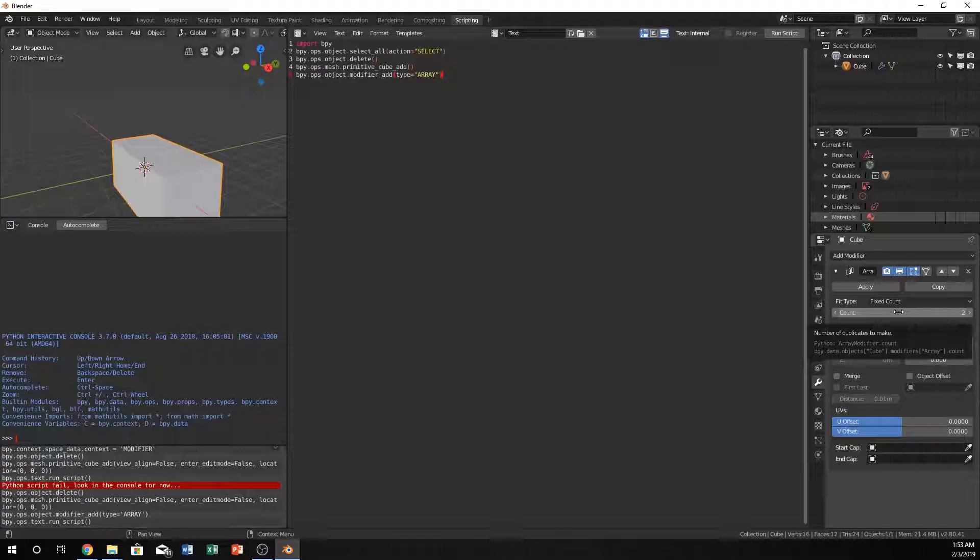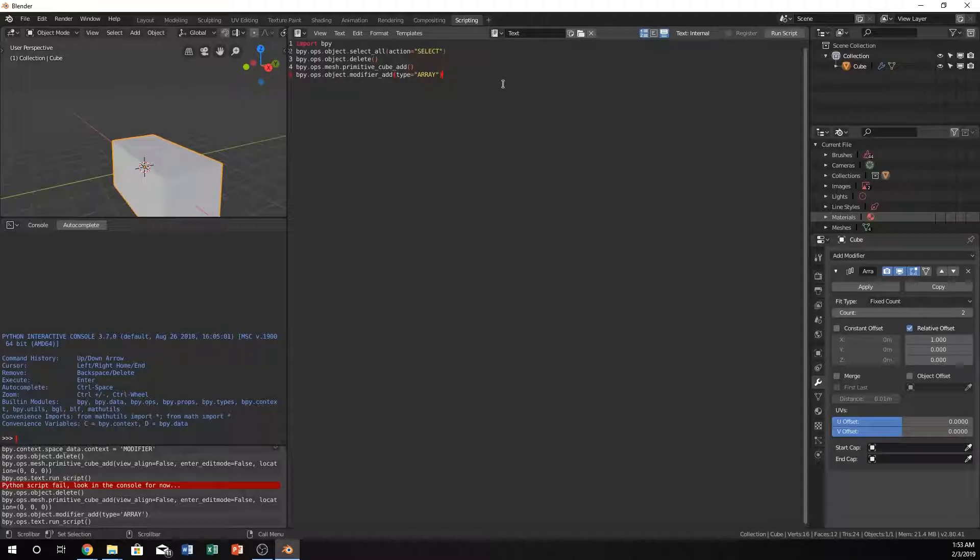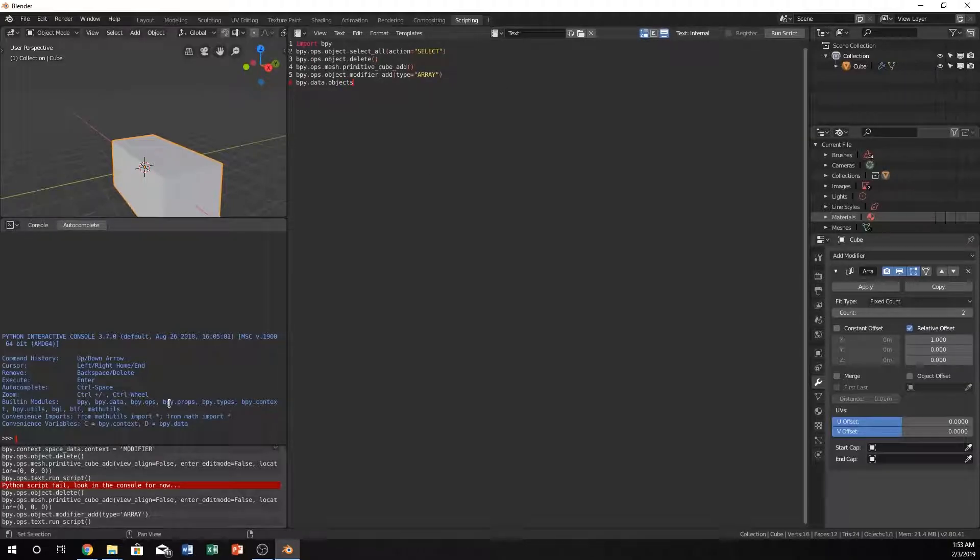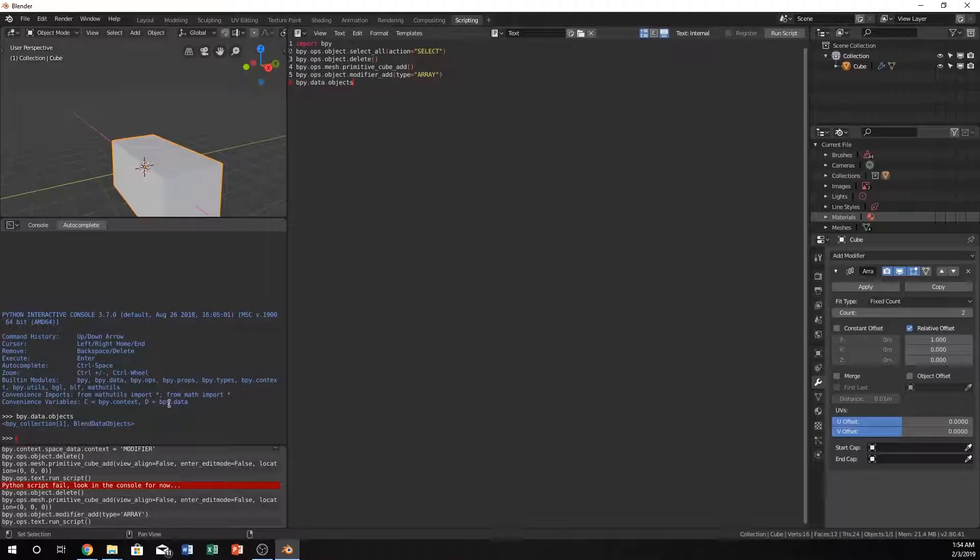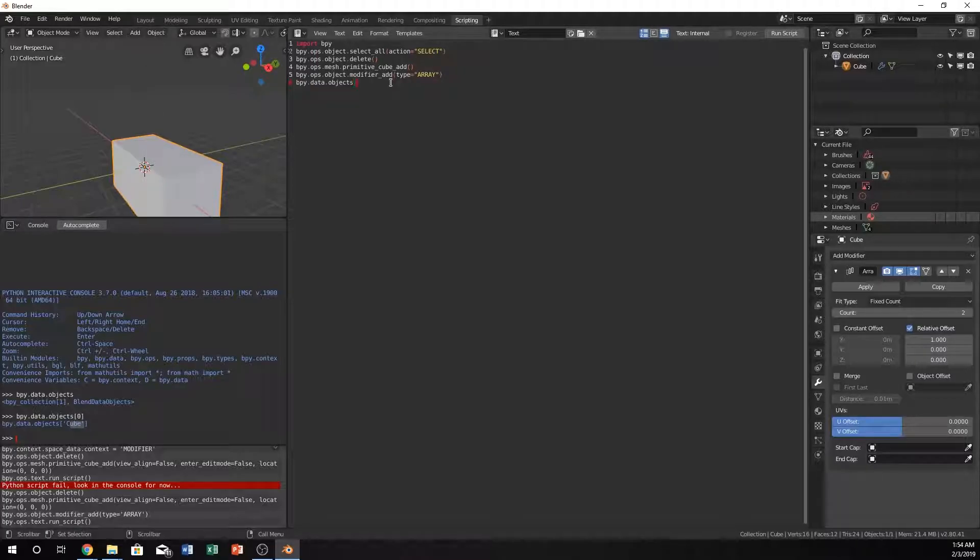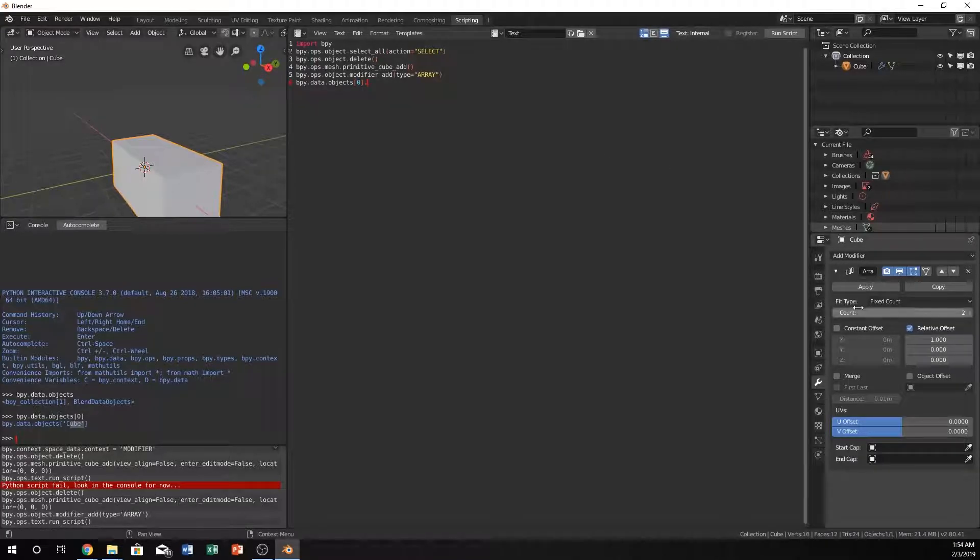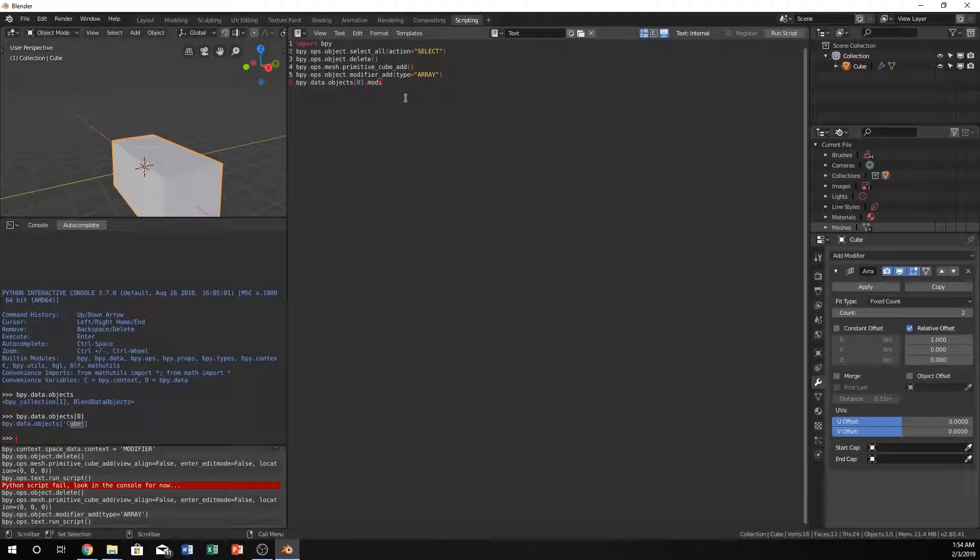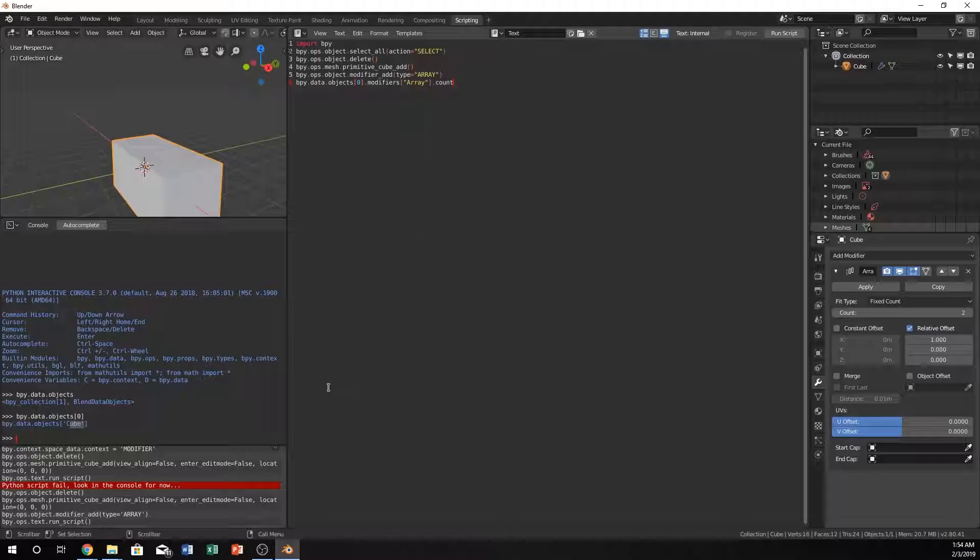Let's do bpy.data.objects. We're saying what objects do we have in our scene. Just to show you what's going on, this is the console where we can type stuff to see real-time things. We have a collection of objects. If we do at the zero position in the list we have our cube, so we can reference zero. Now we can just do modifiers array dot count.